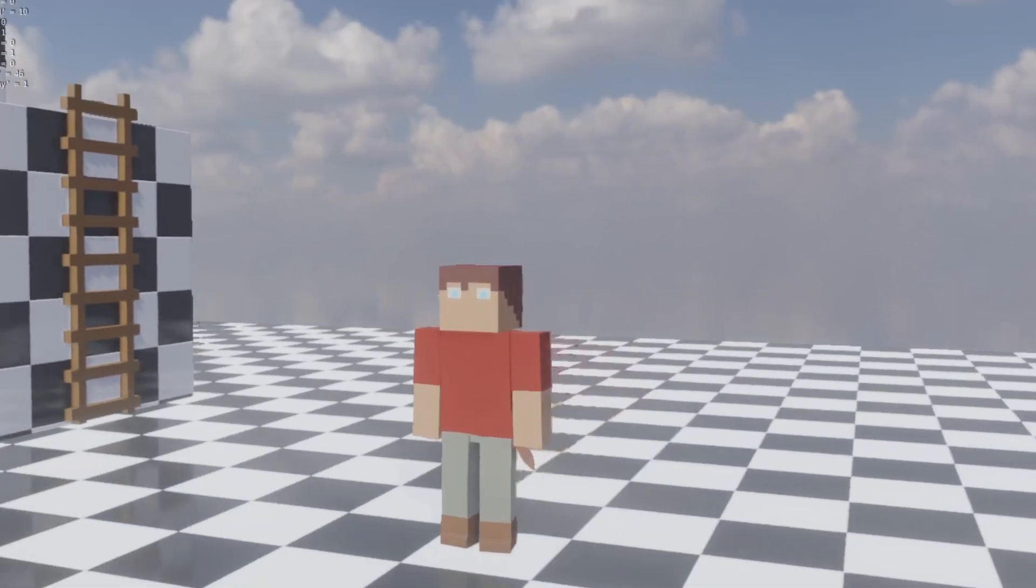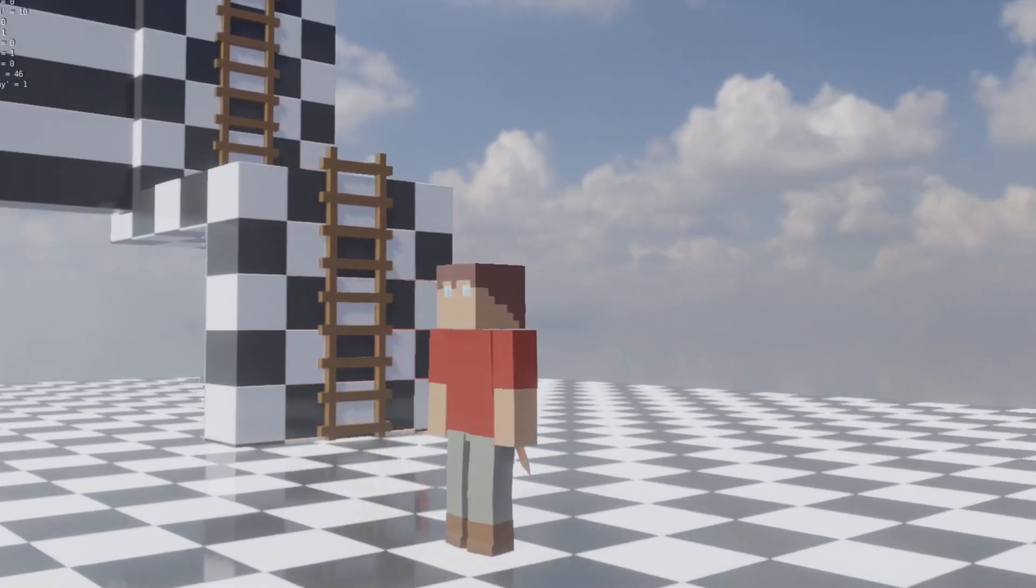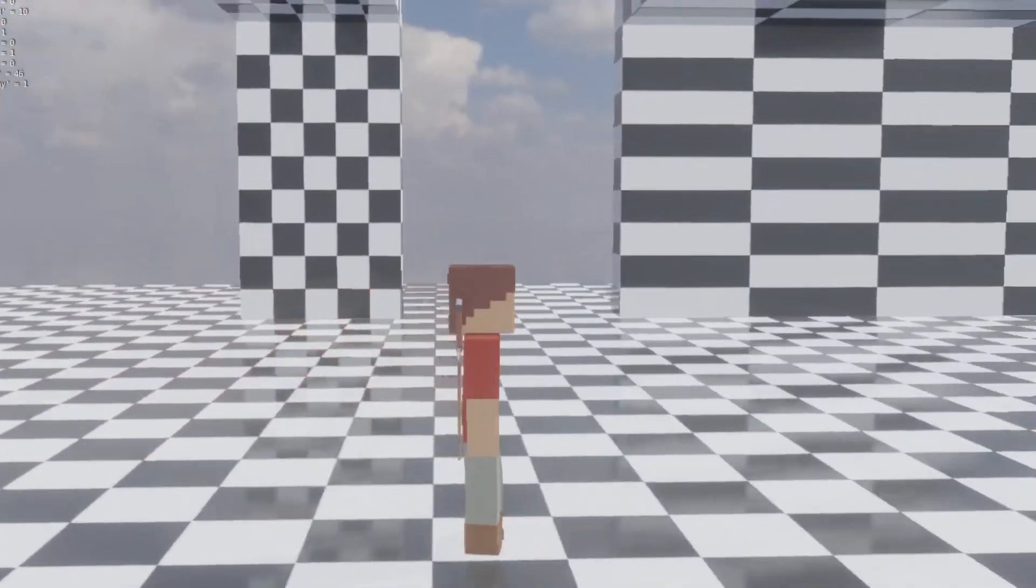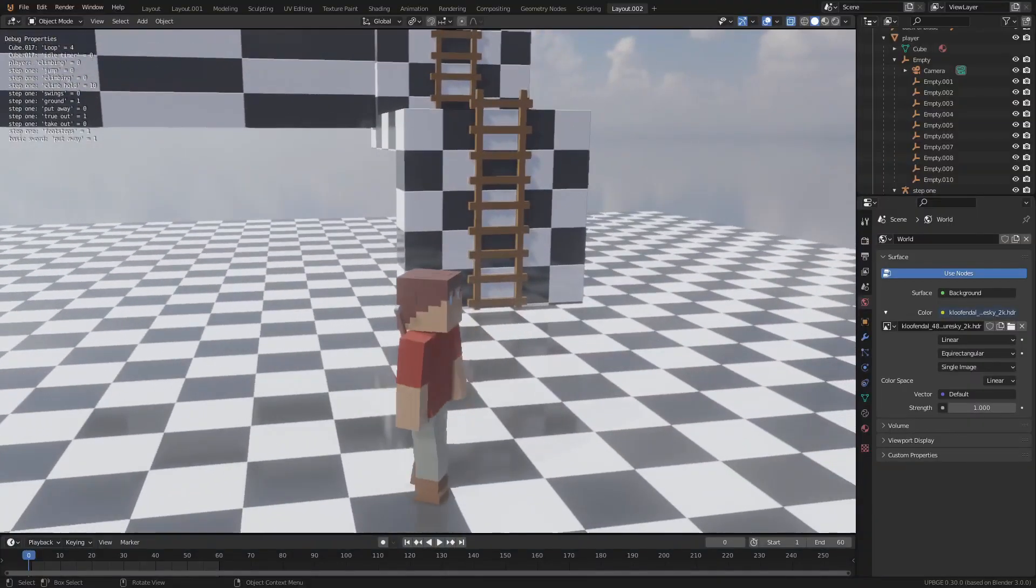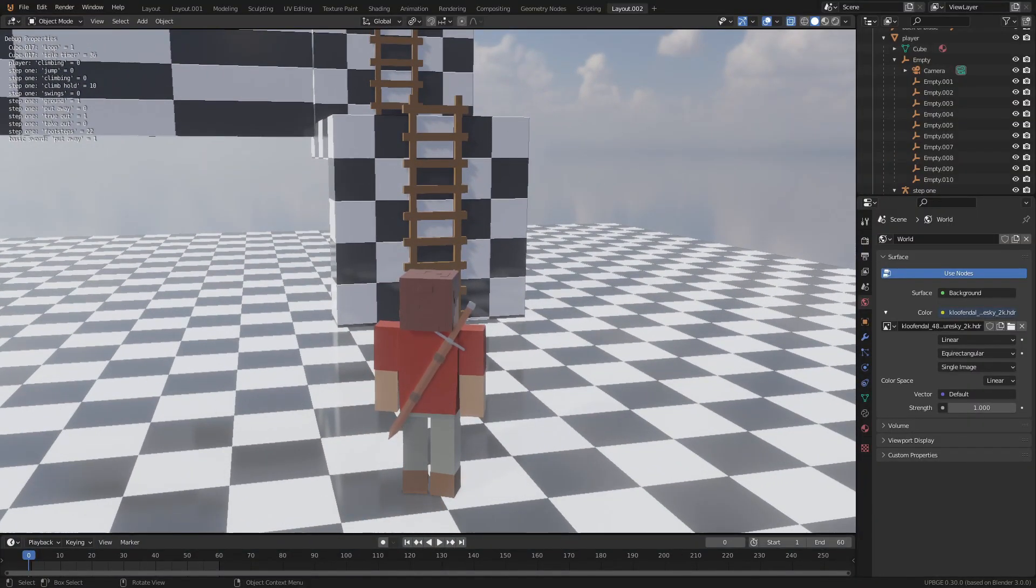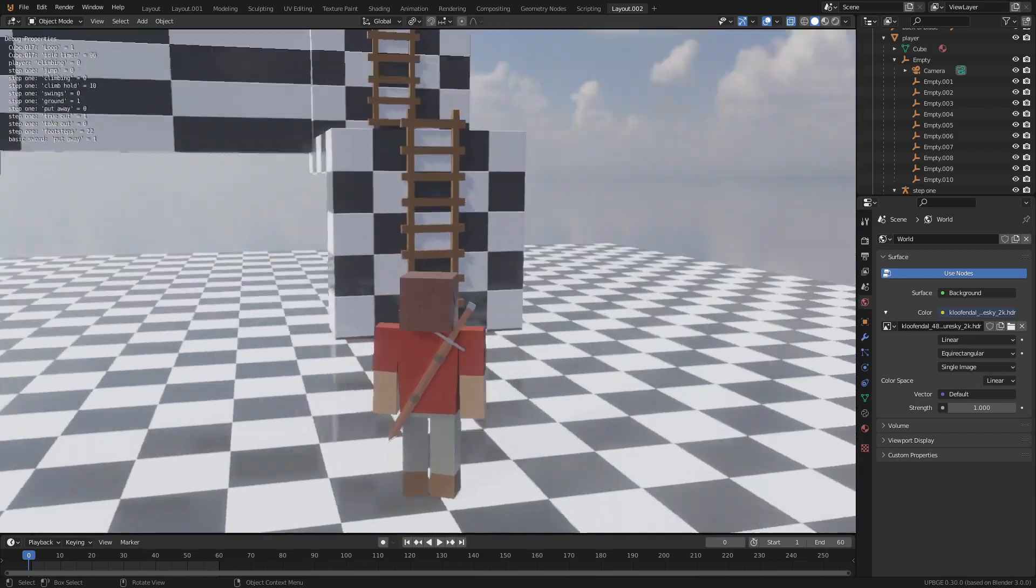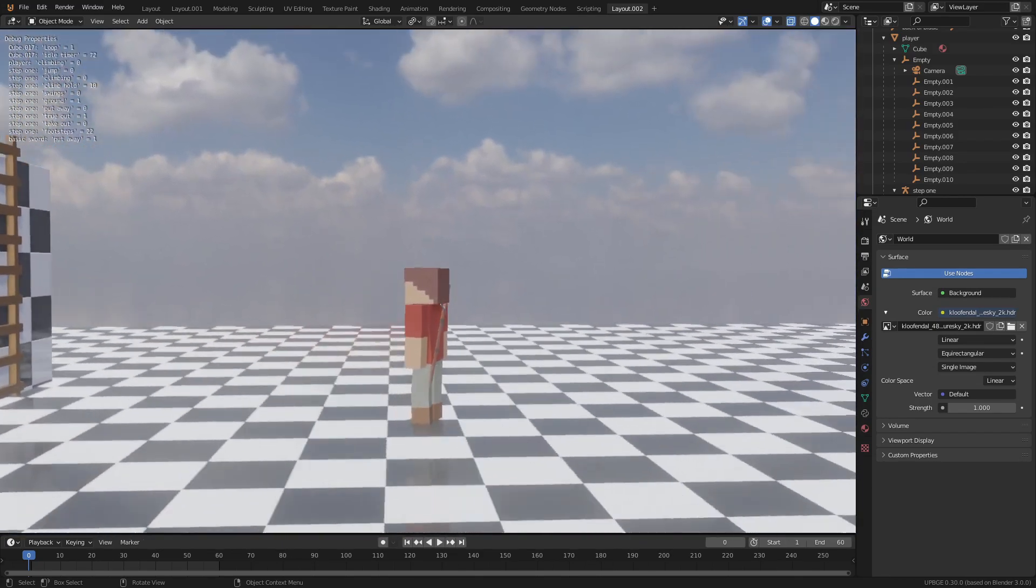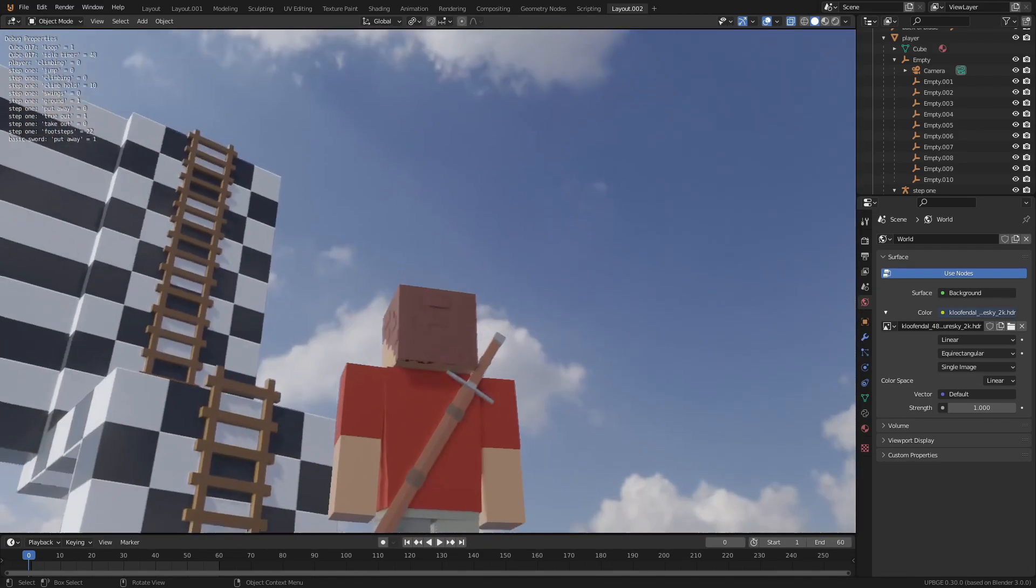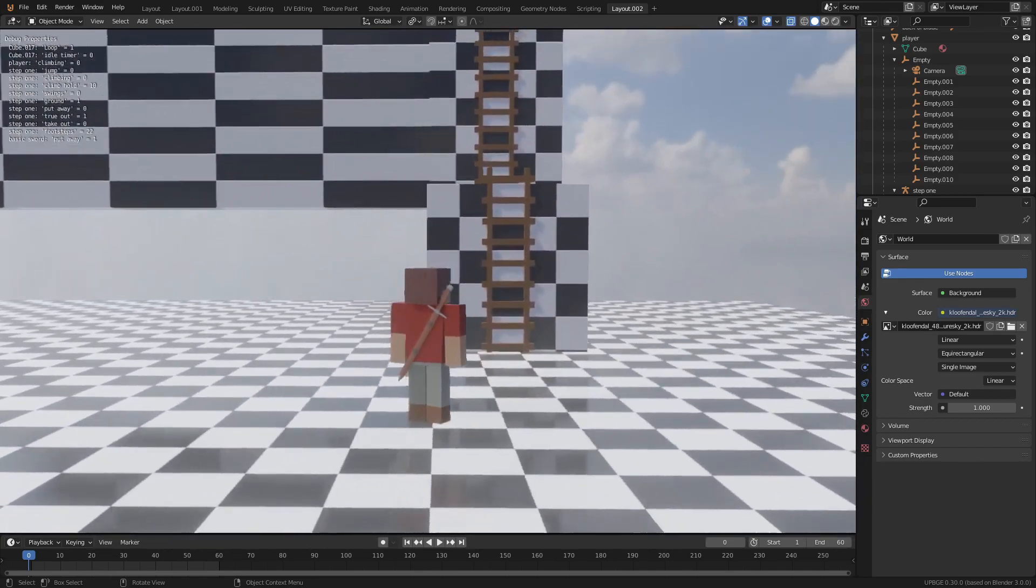How's it going everybody, my name is Loxavian and today I have a couple more updates on this player controller. Seems like everybody liked the previous video that I did on it and I've just been doing a lot more work, learning a lot and trying out a bunch of new stuff.